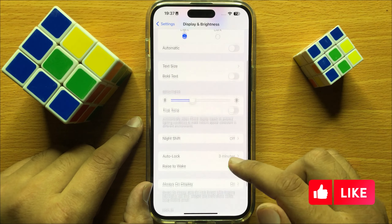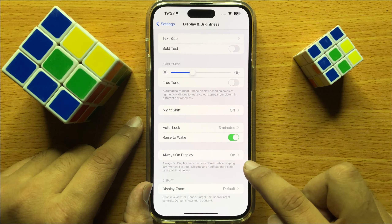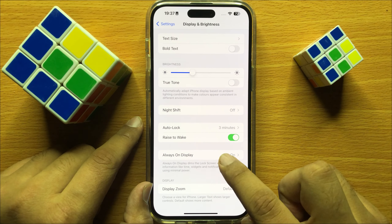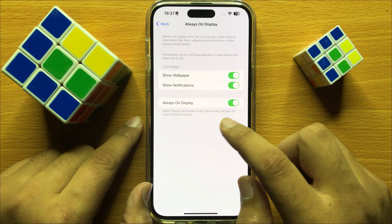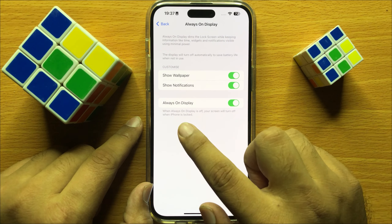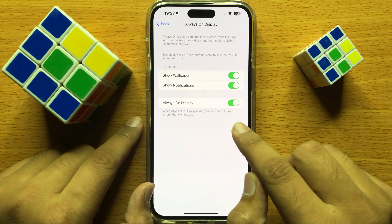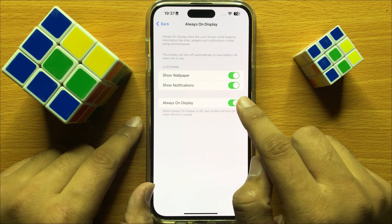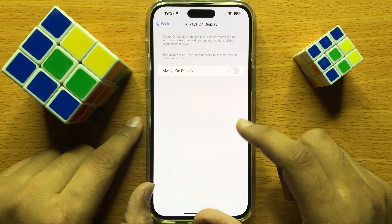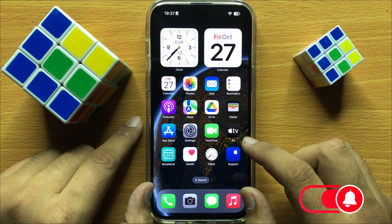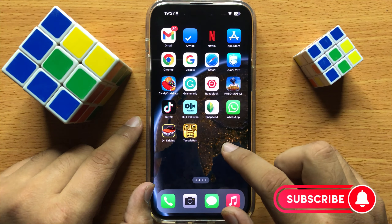Now here scroll down and you will see an Always On Display button. Click on this option, and if you want to turn off always on display, turn off this button. When you turn off this button, the always on display will be turned off.